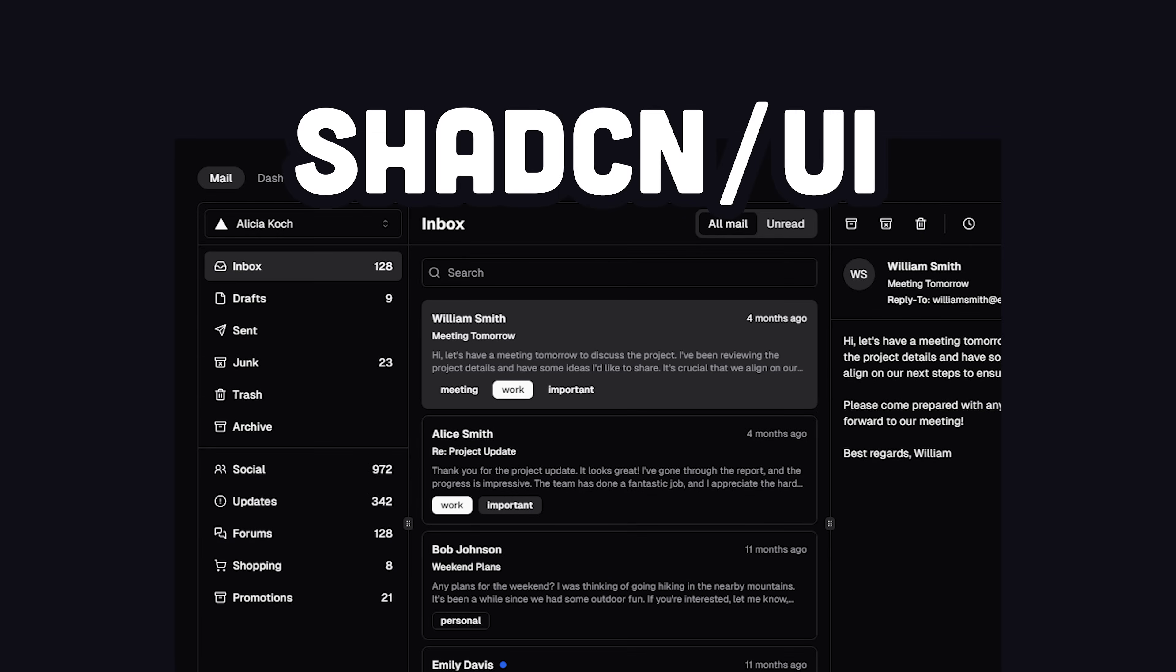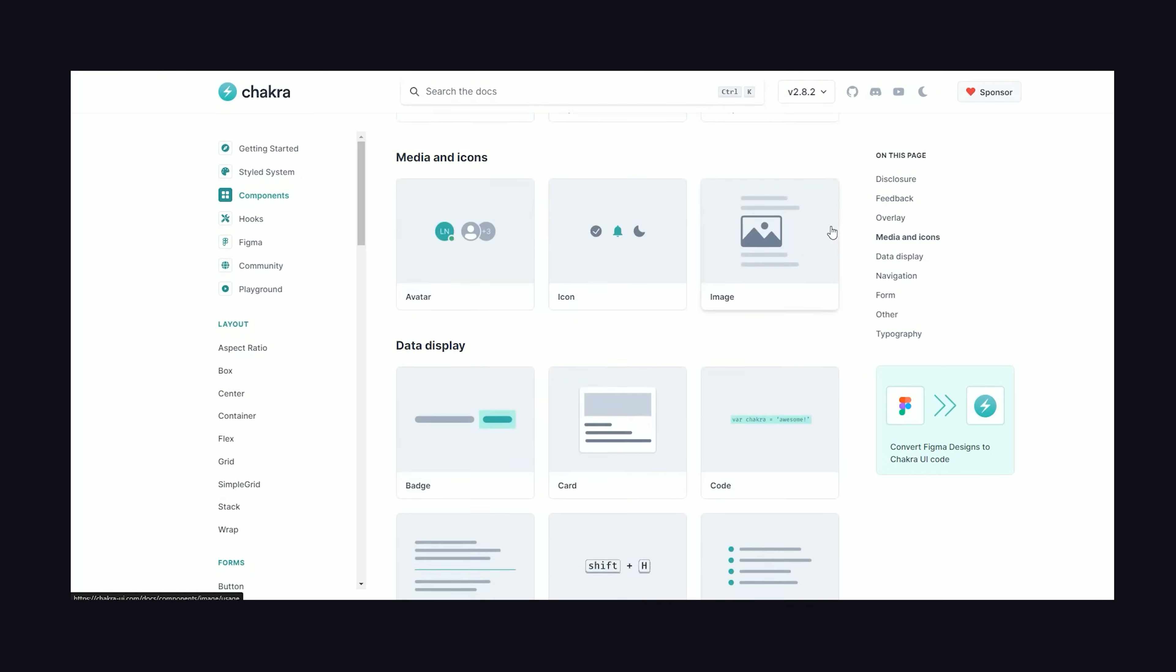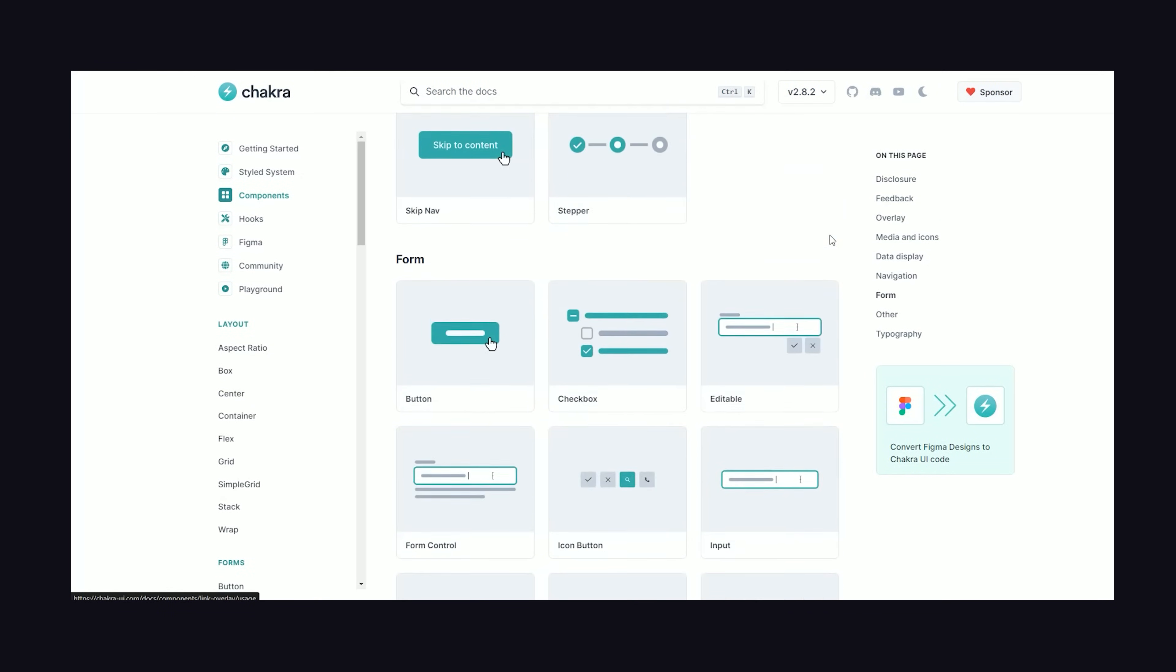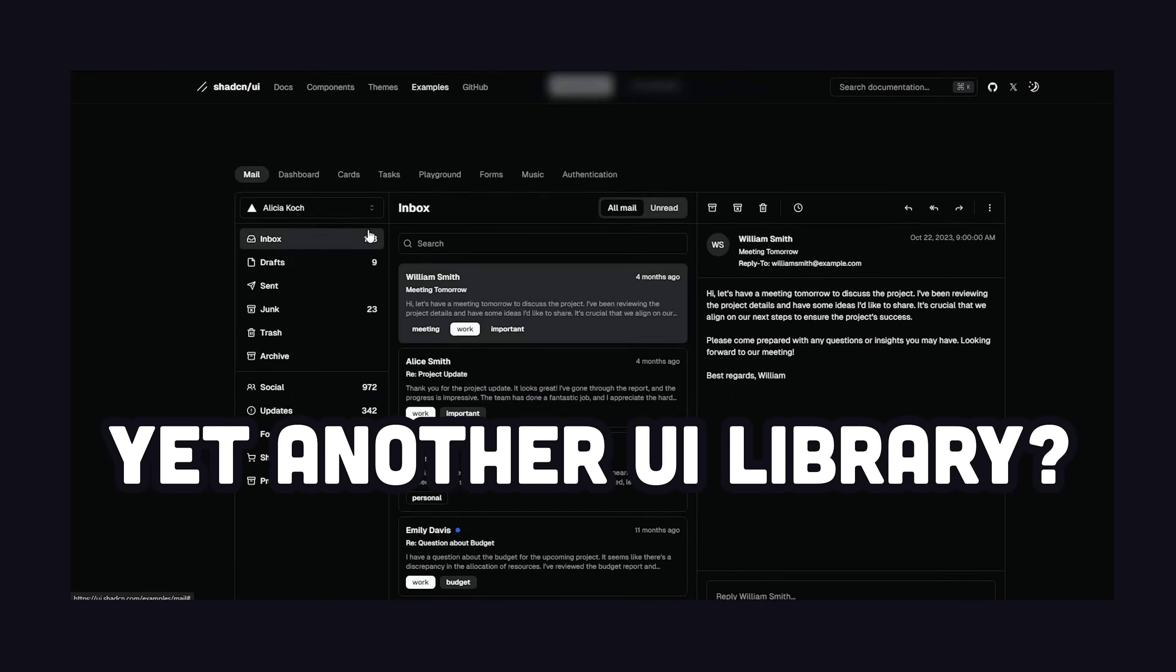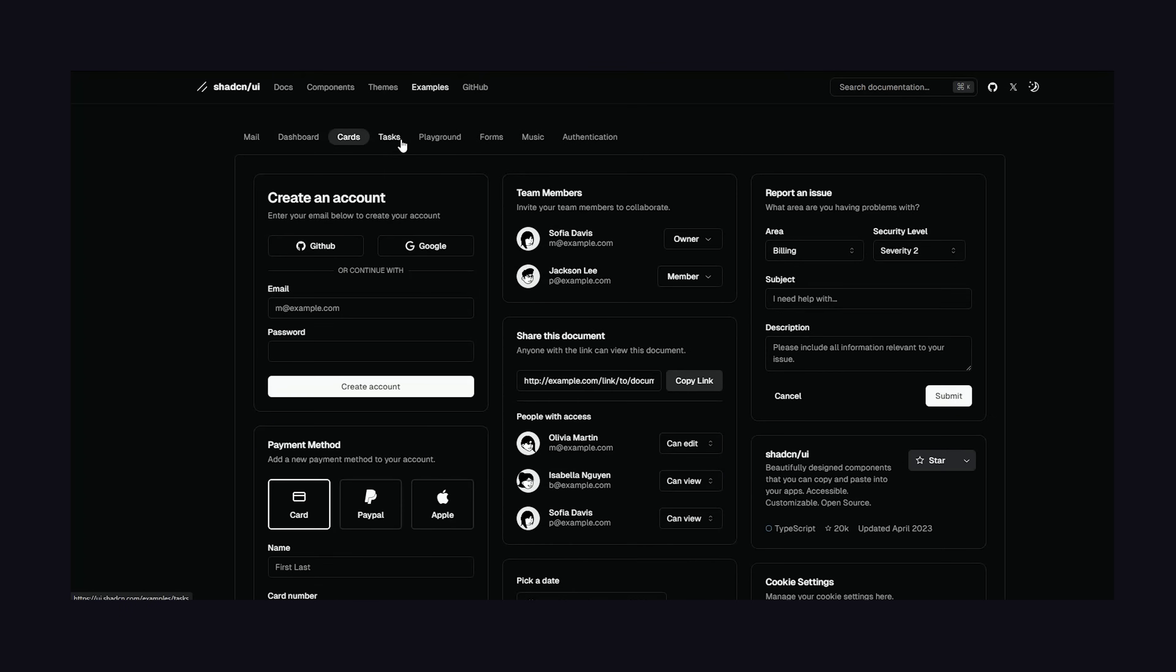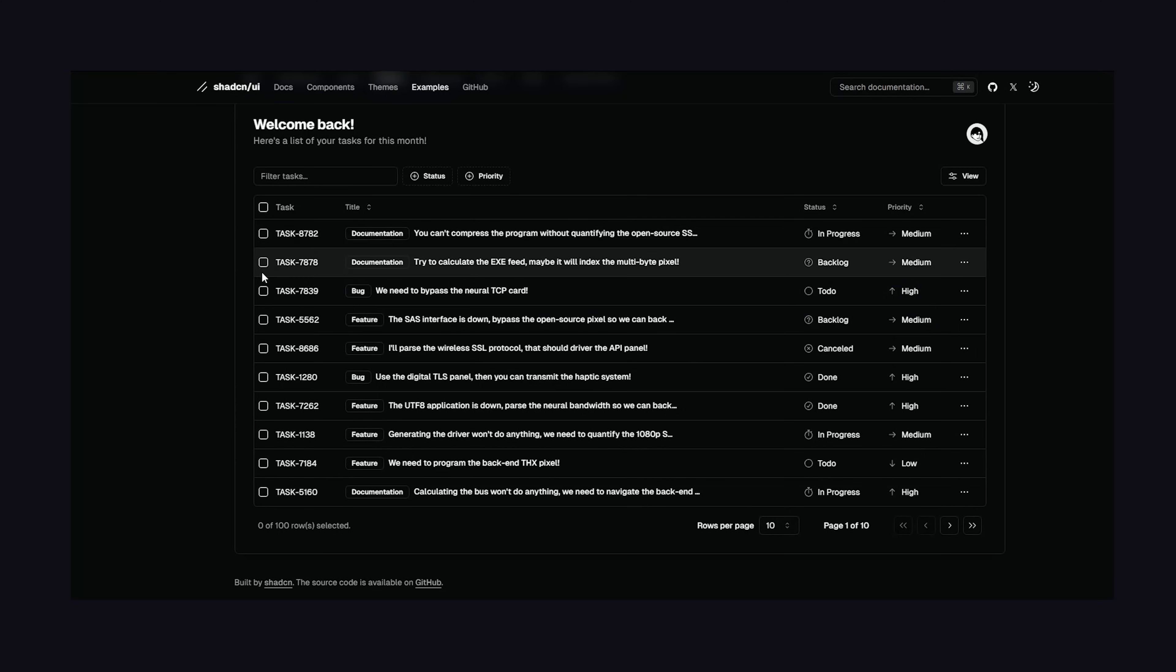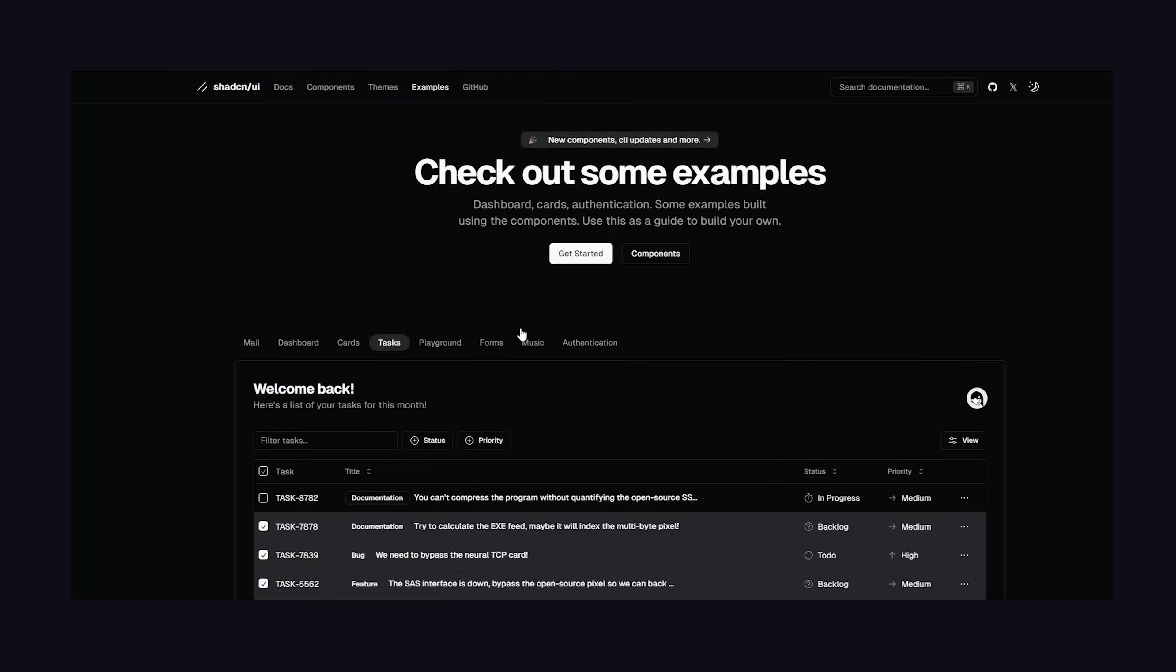Web developers already have tons of awesome component libraries, like Material, Chakra, Bootstrap, and so on. And at first glance, ShadCN looks like yet another component library. It's got buttons, forms, progress bars, and all the other components you'd expect. What makes it unique is the way you actually use it in a project.